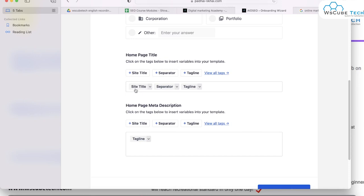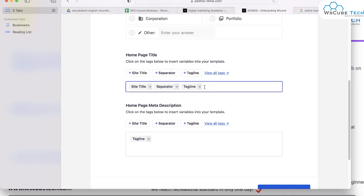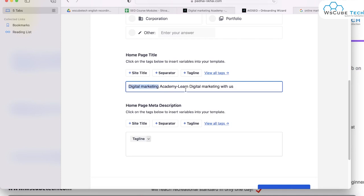After choosing your category, you have to set your home page title. By default you have your website title — 'Digital Marketing Academy' — then a separator, then your tagline 'Learn Marketing.' If you want to customize your home page title, you can remove the default and write your own — for example, 'Digital Marketing Academy - Learn Digital Marketing With Us.' Here we're using 'digital marketing' as our keyword, so we include it in the title. By this way, you can write and optimize your title tag.